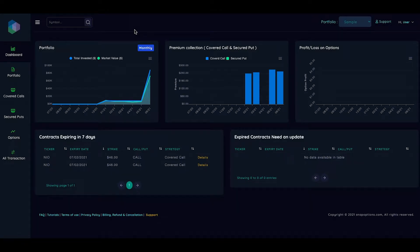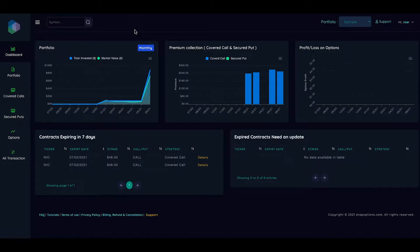In this video, we will see how we can track covered calls on snapoptions.com. If you are using covered call strategy and have done covered call transactions, you know it is very important to get the adjusted cost after getting the premium, so you know how much you have recovered using premium or how much premium you have collected over time for your holdings.